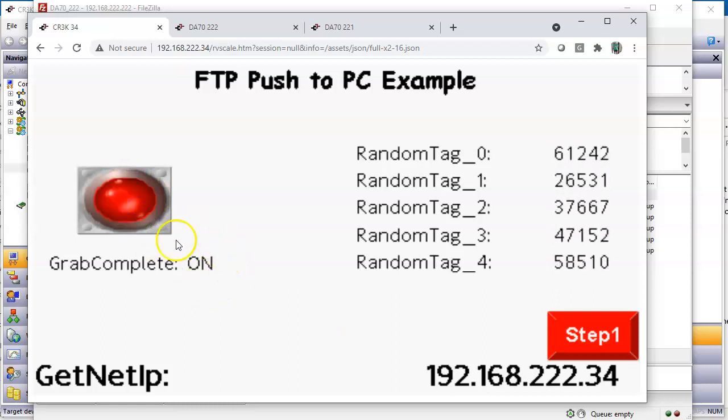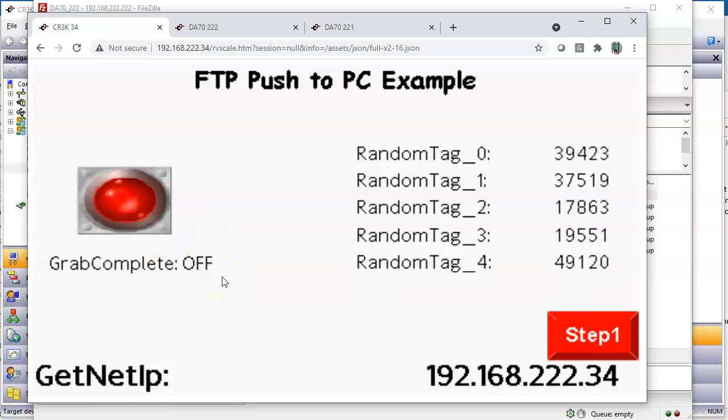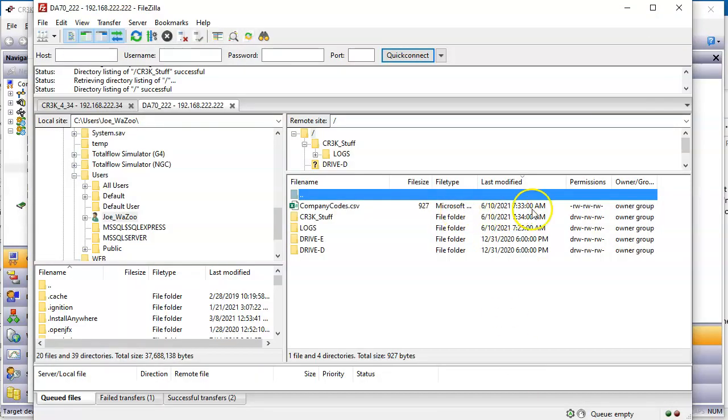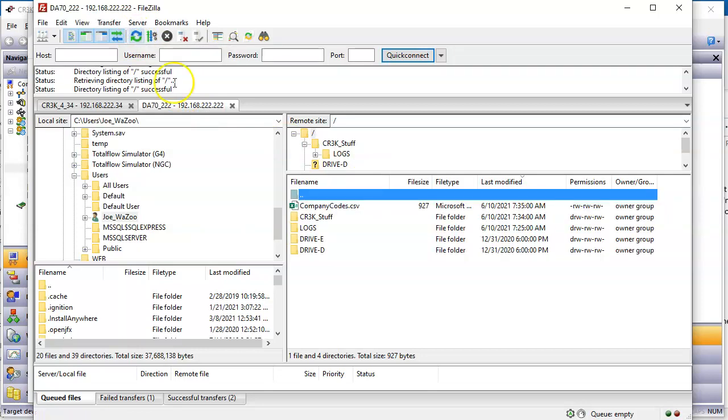It says on. Should go off. It's complete. Let's go back to FileZilla. Notice this says 733. I'm going to hit the refresh. Let's see if it updates with the time. Oh, it does. 735. That is super cool.